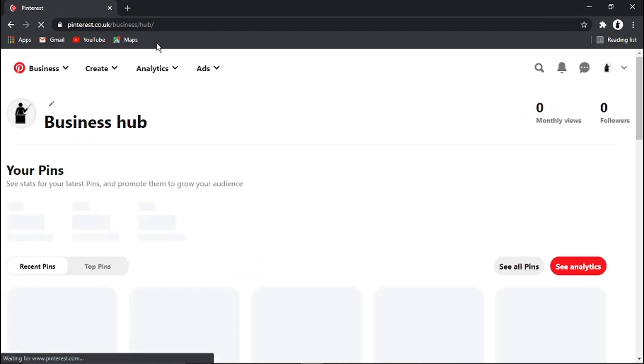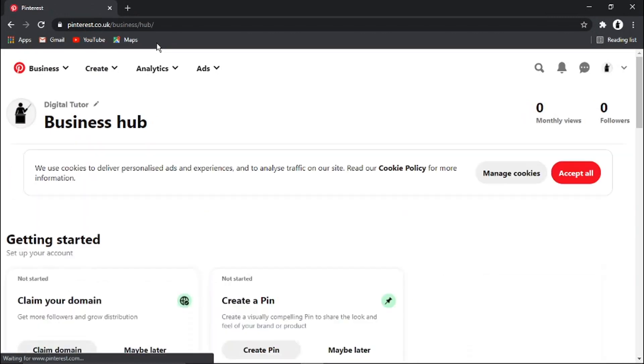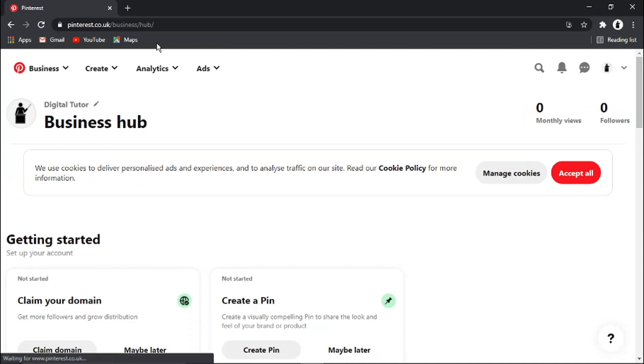When you sign up for Pinterest, you'll have a personal account, which basically you can't upload videos on a personal account. You need a business account.